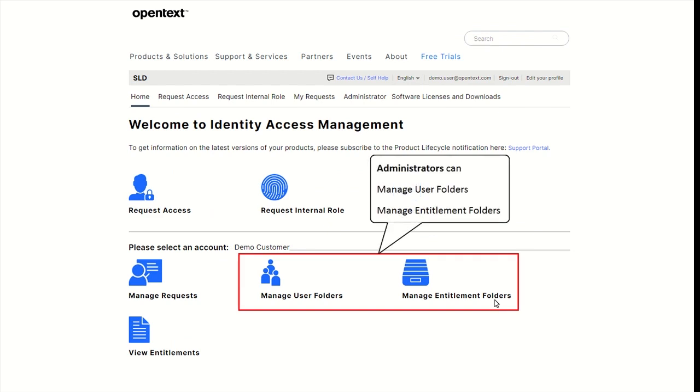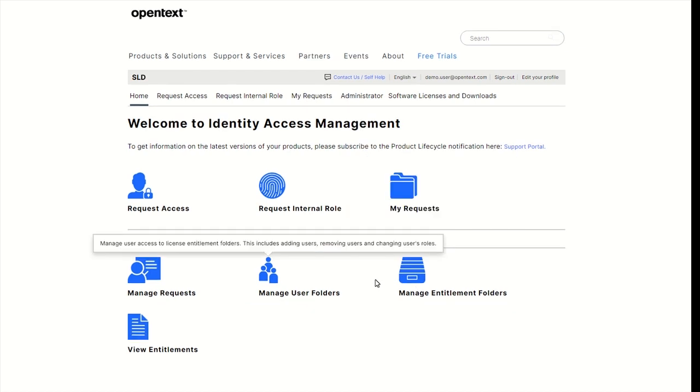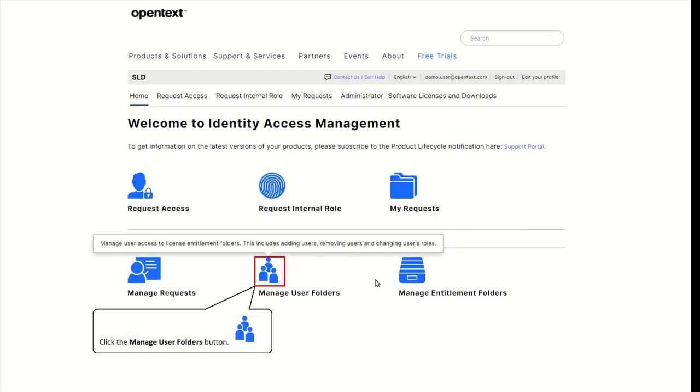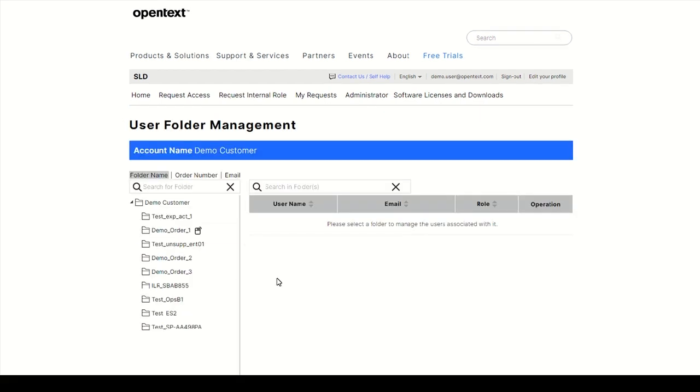Administrators can also manage user folders and entitlement folders. The user folders page lists users and their respective roles for the products included in an order. Here administrators can add users, change users' roles or delete users.